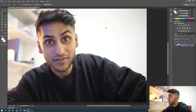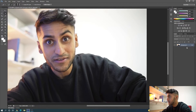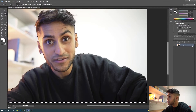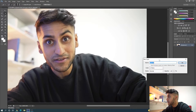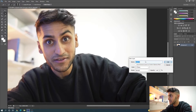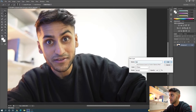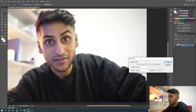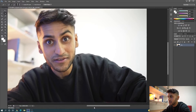Once that's done, what you want to do is go to this column here and unlock the background. If you double-click the padlock sign, it will come up with a prompt saying New Layer. You can name this layer — let's name it 'me'. So that will be the layer name, and now the background's unlocked.